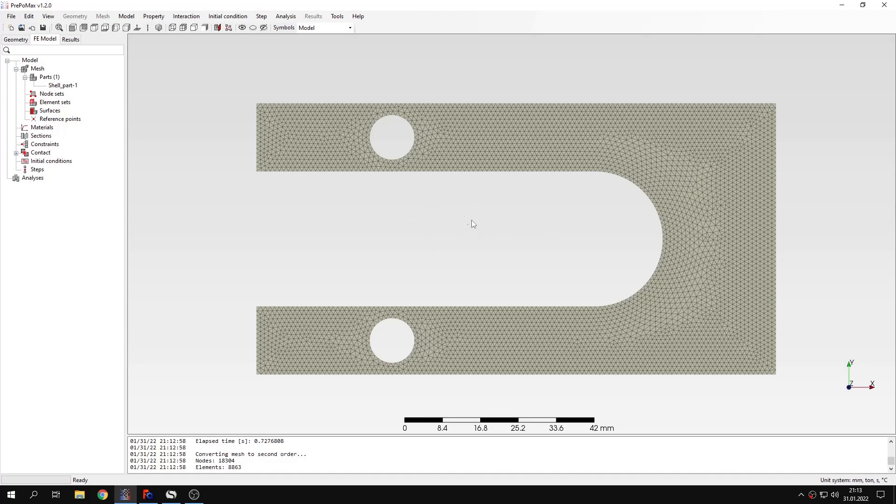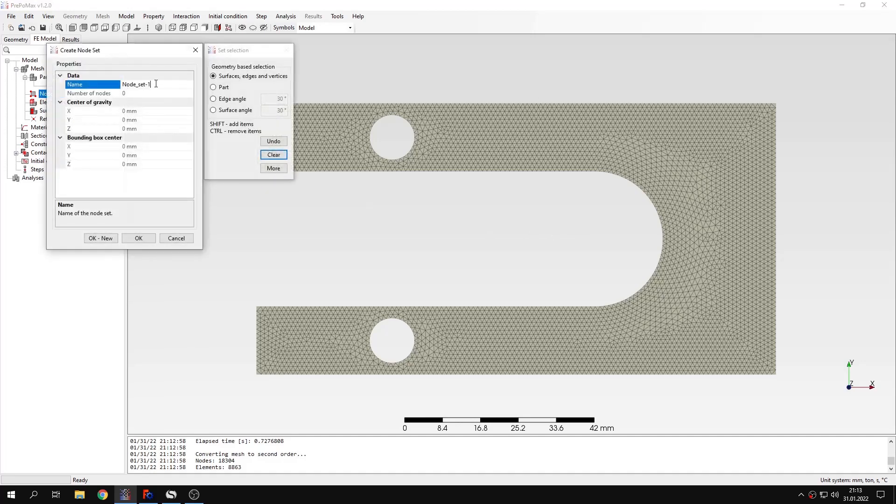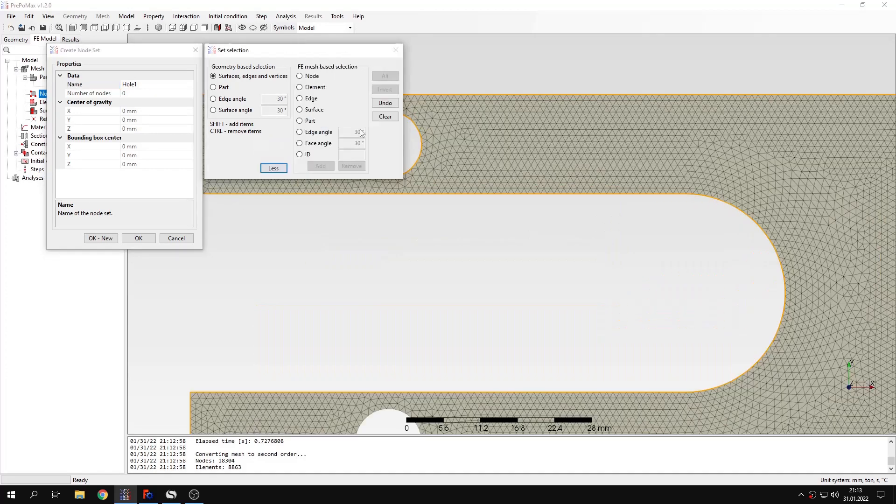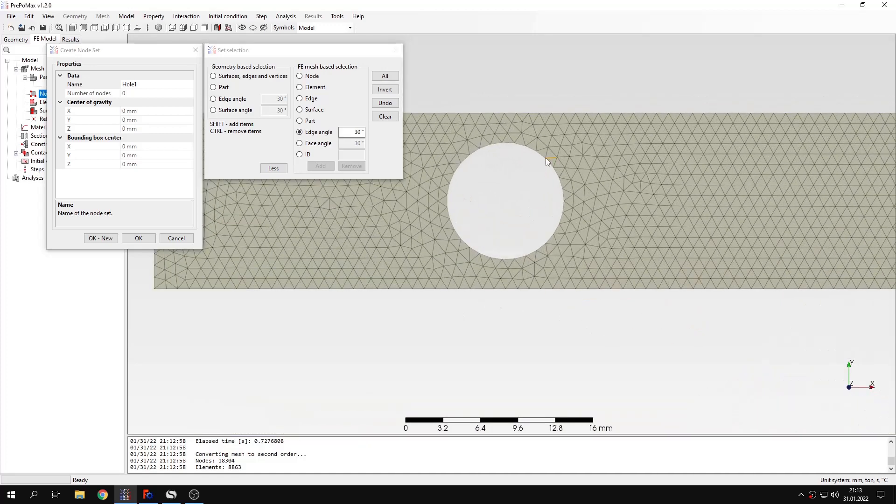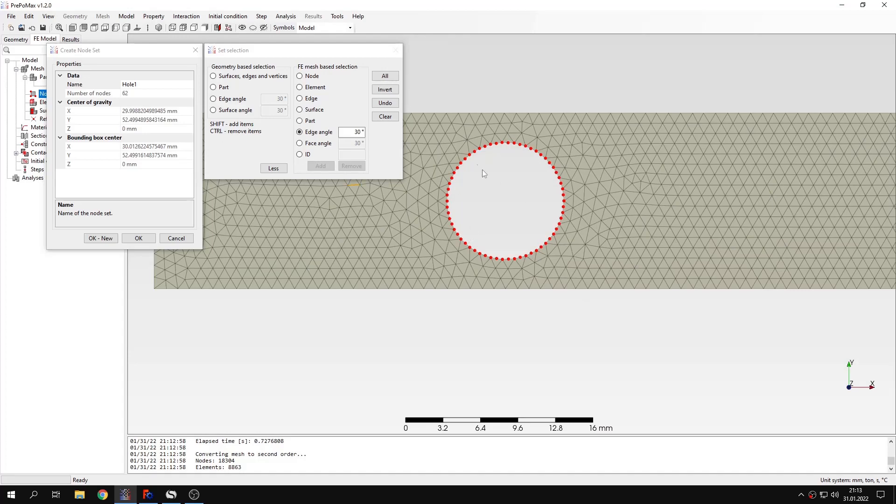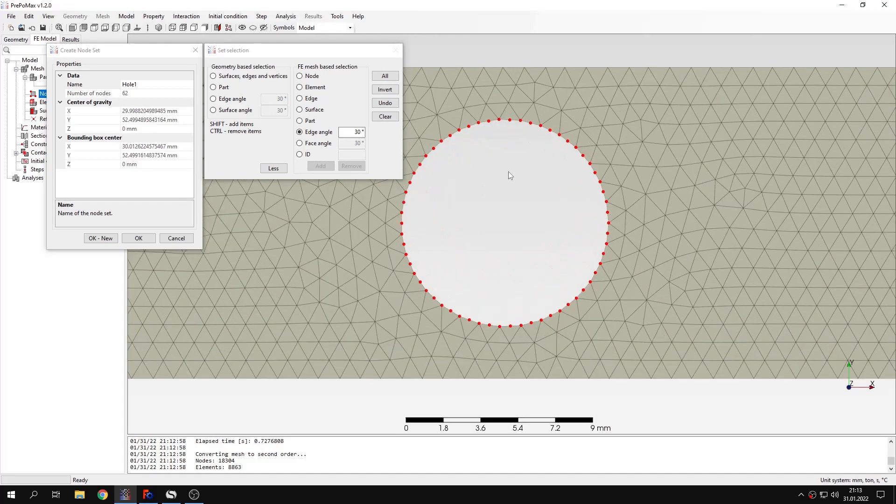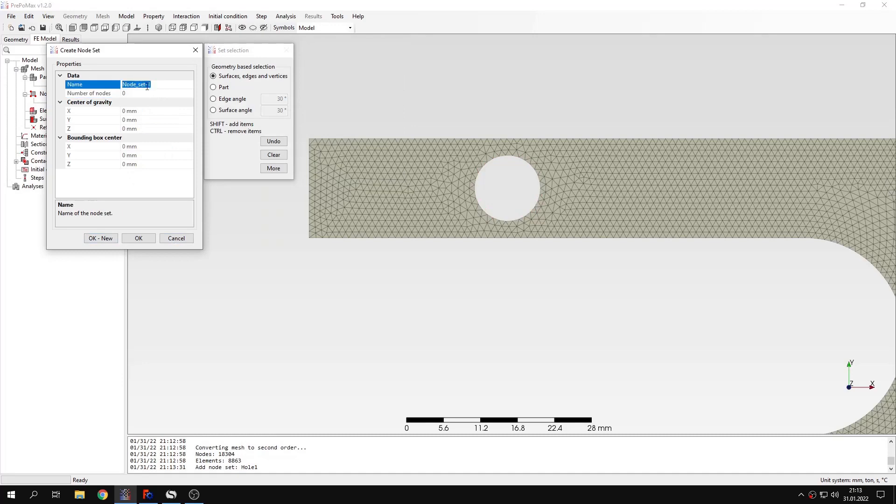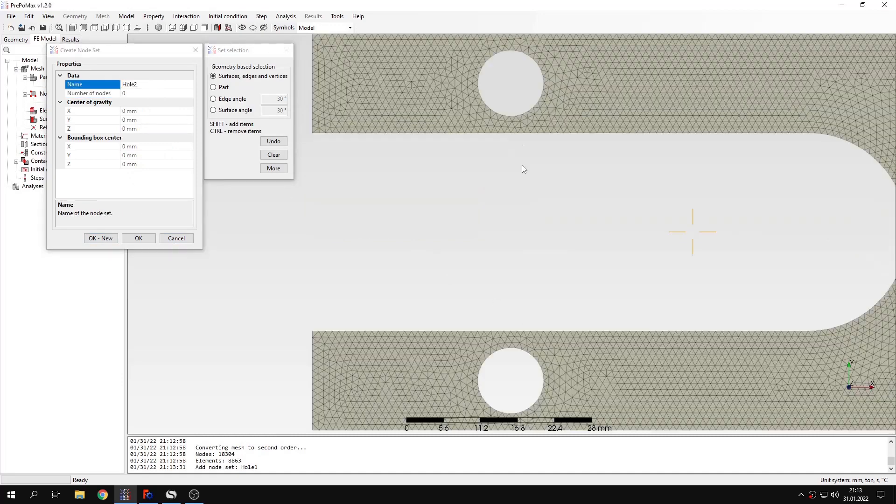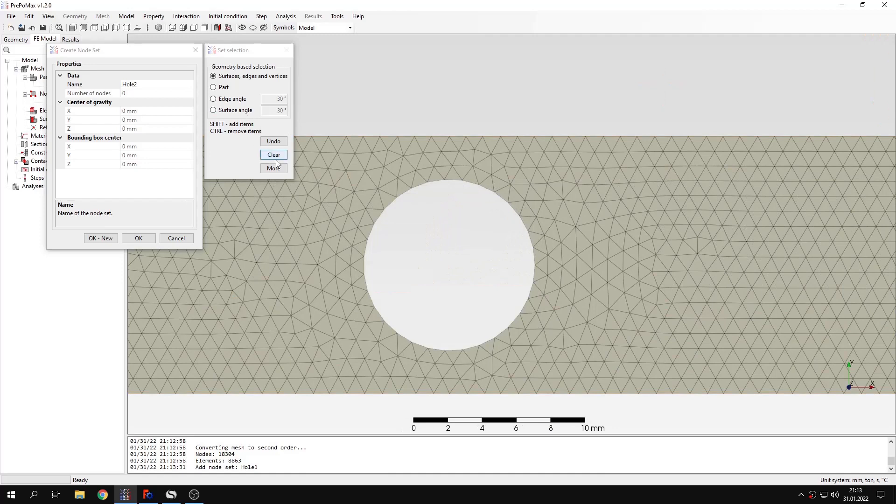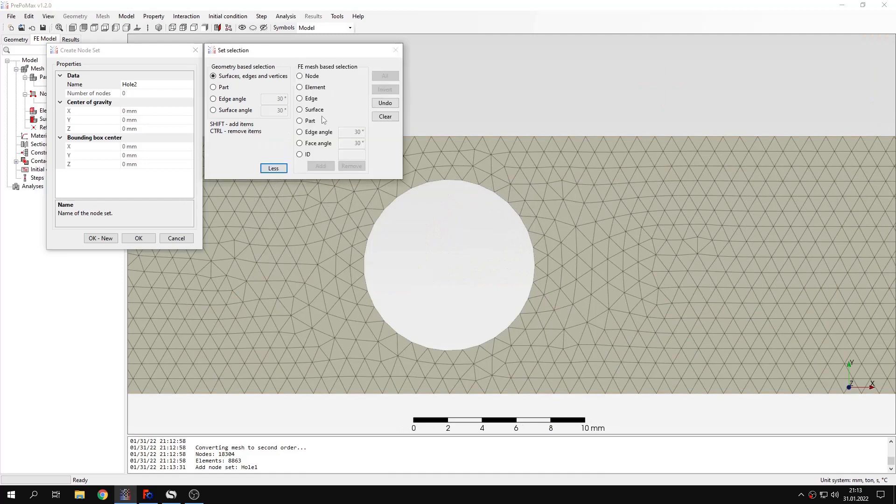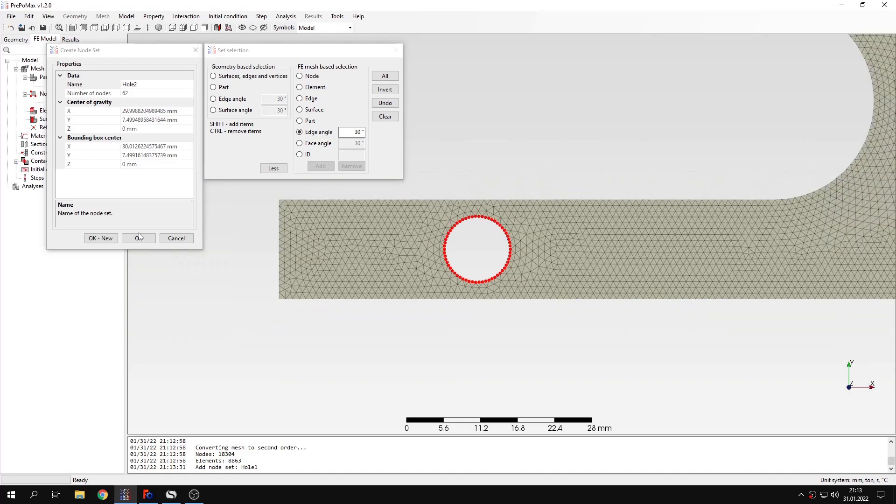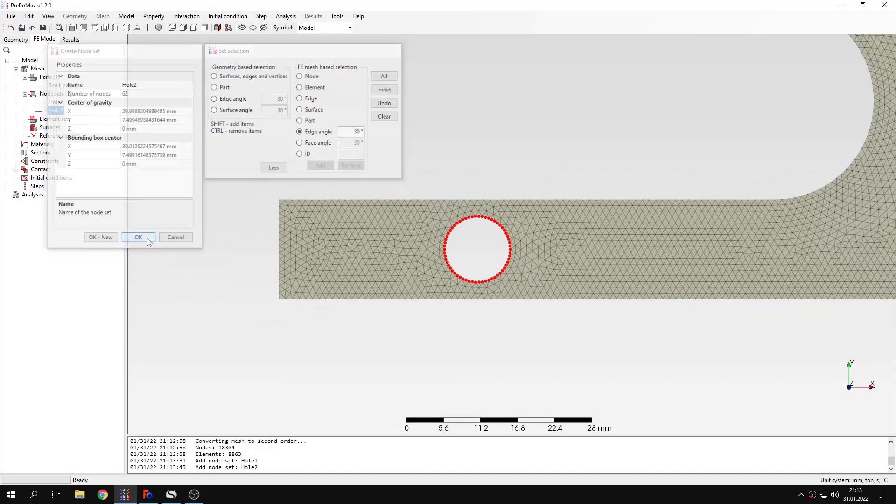Now let's focus on this example of plane stress analysis. I will create a node set for hole number one. I will choose the edge angle-based selection and pick this edge here. This will select the whole hole right here. I will create another node set for this hole right here.